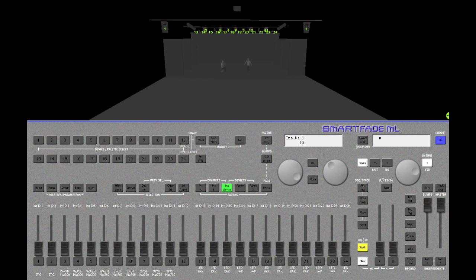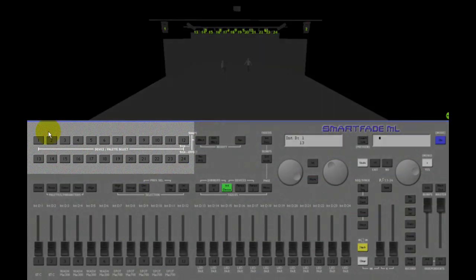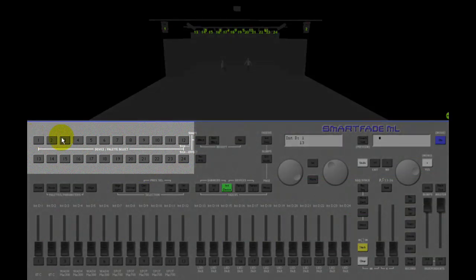This tutorial is about selecting devices. Devices are connected to the 24 device keys in this section of the console once they're patched.